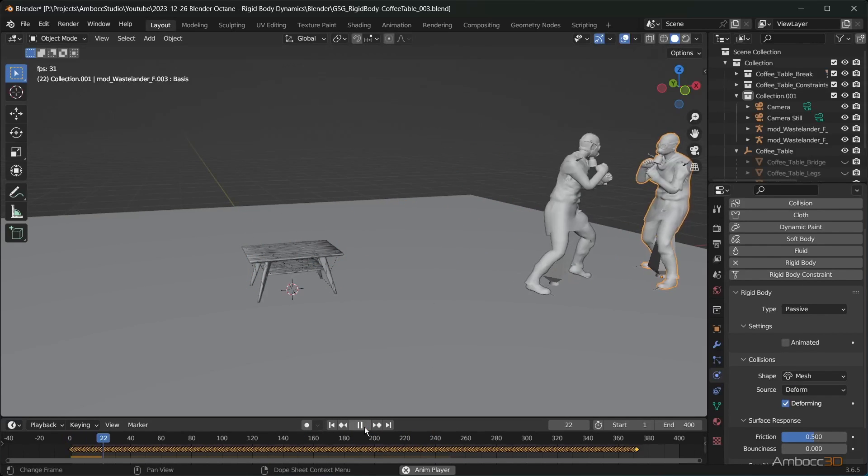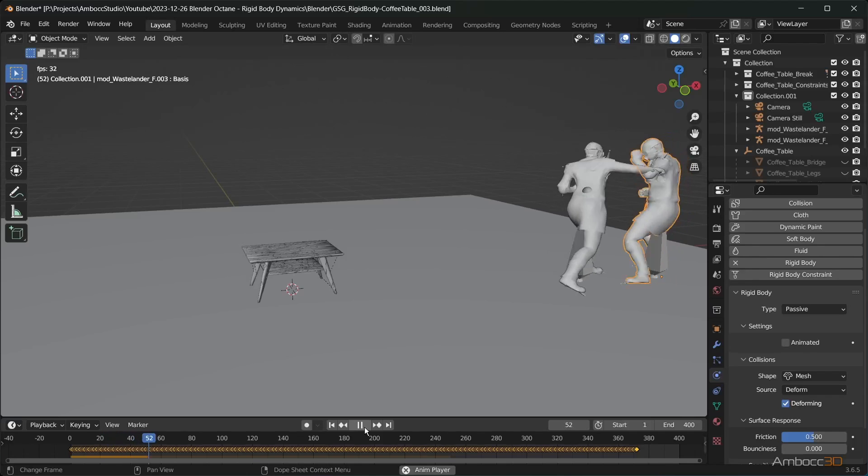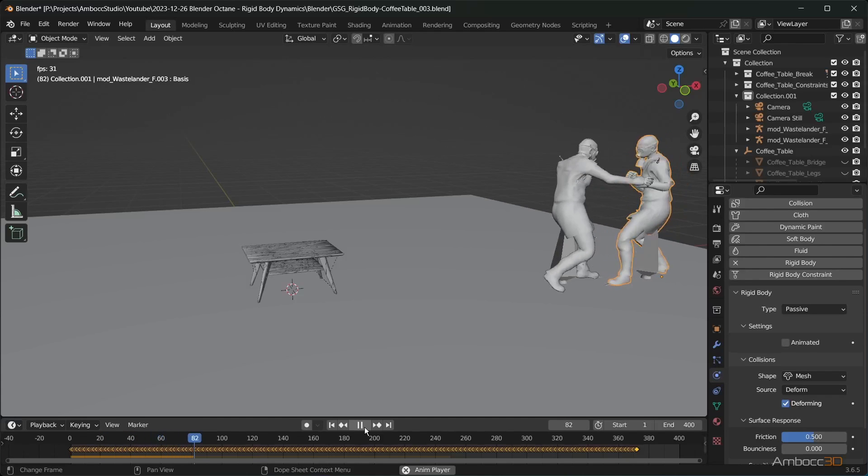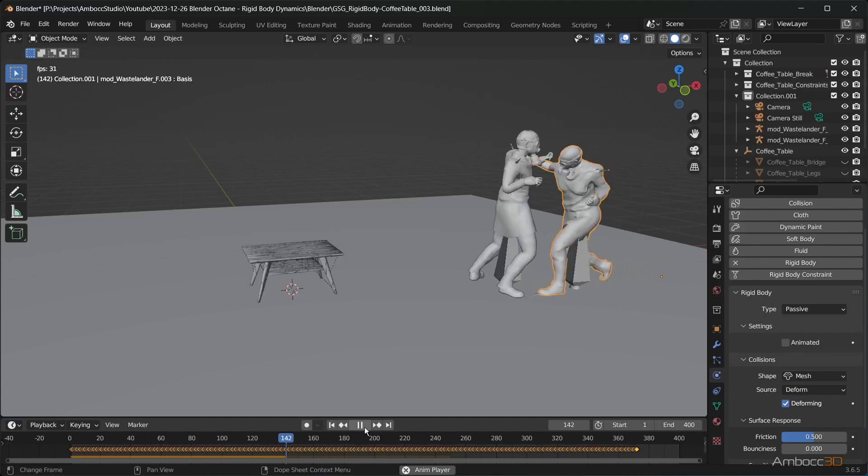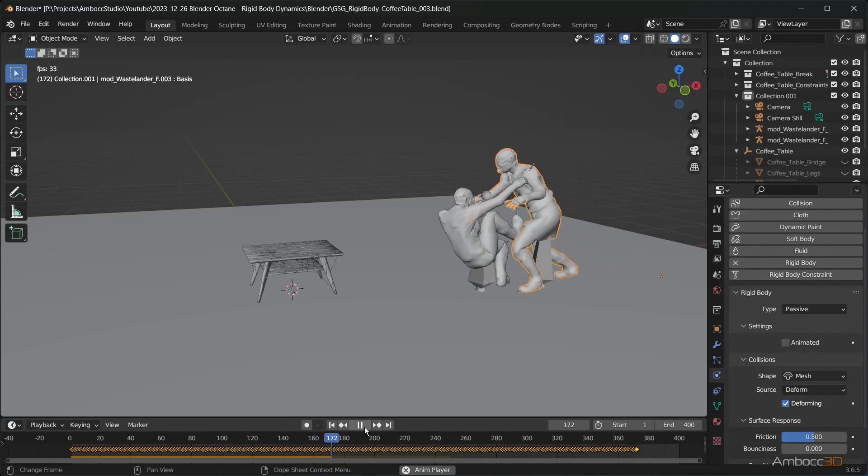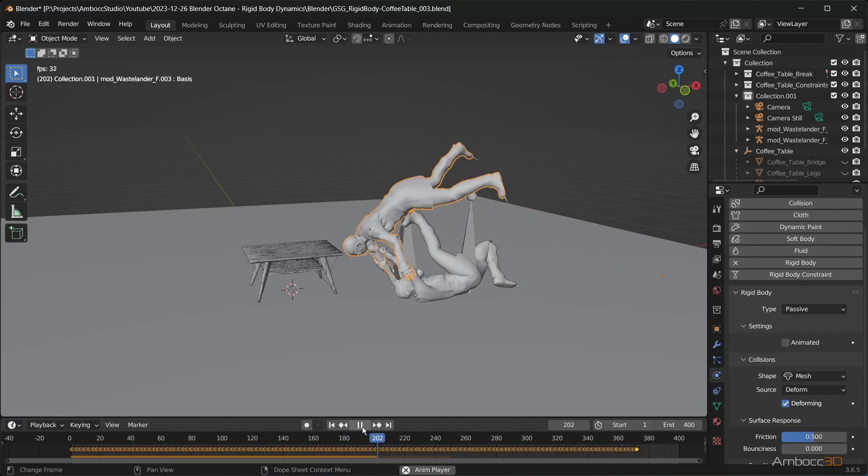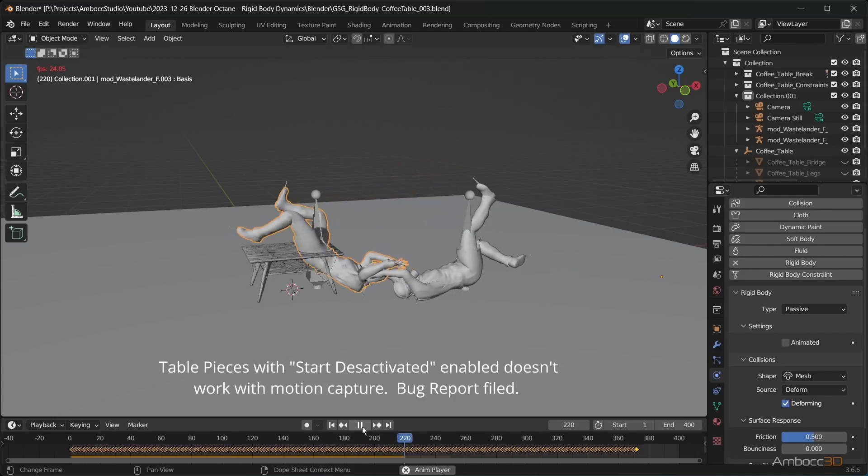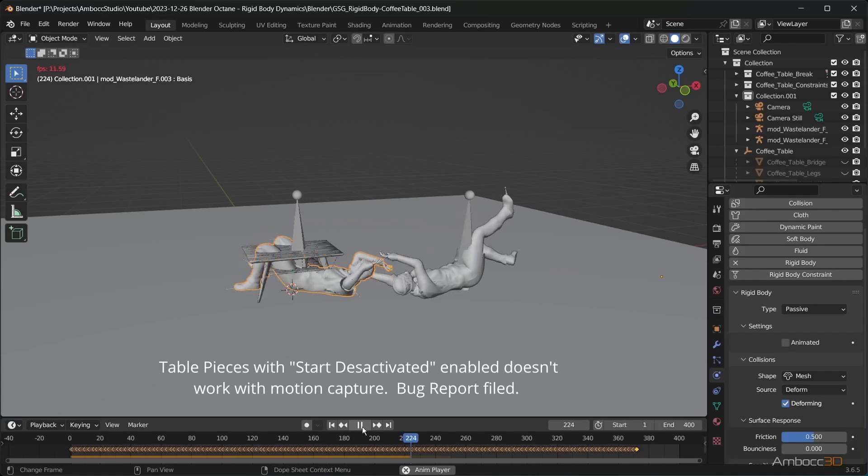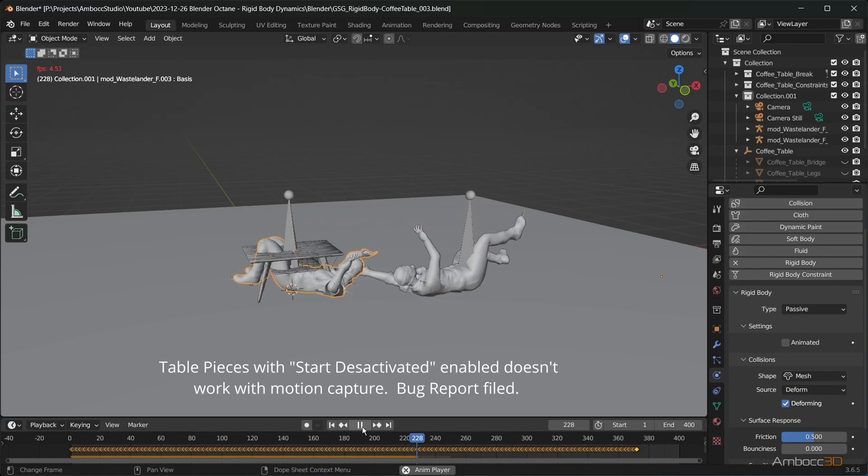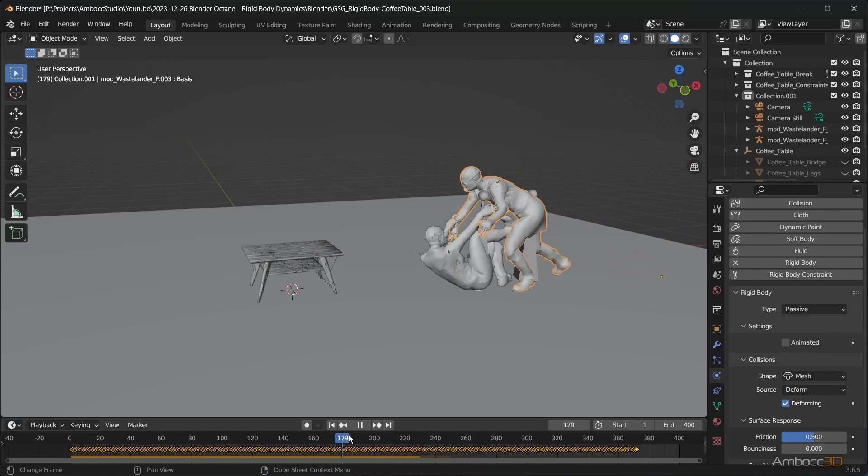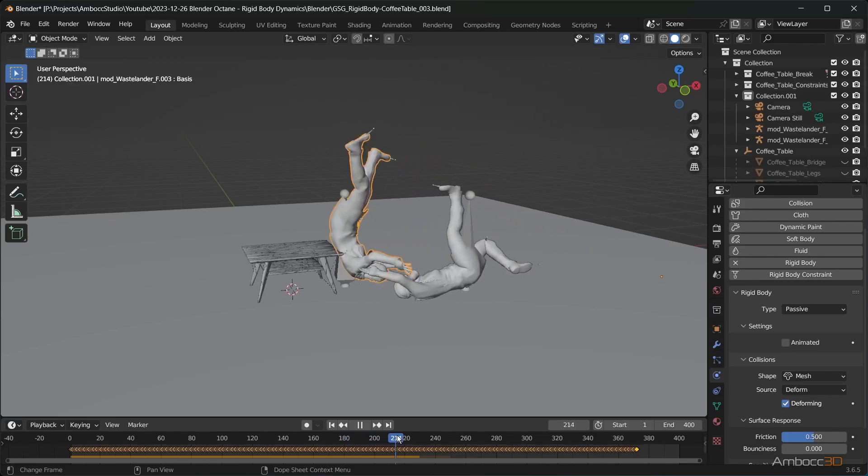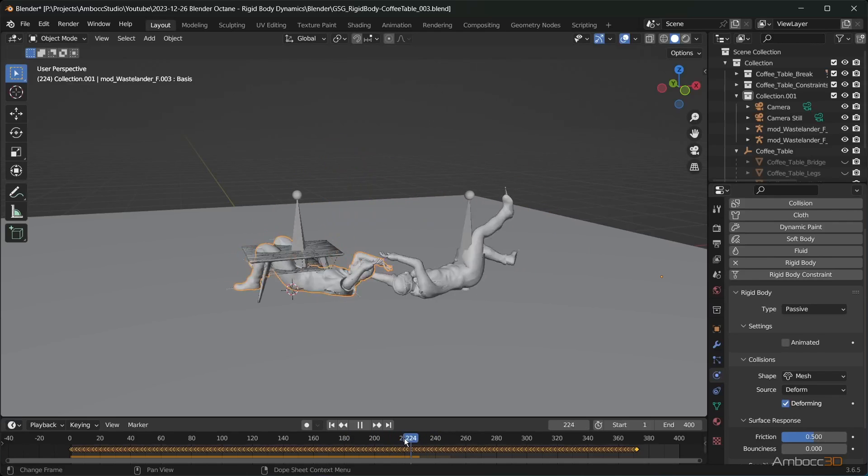If you play the simulation, you'll see that the character did not work on the rigid body table. This is because the deforming mesh can't activate the table pieces with the start deactivated option. If you have start deactivated unchecked, the simulation will work.